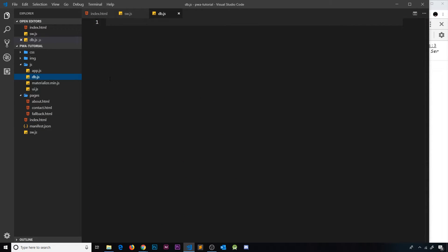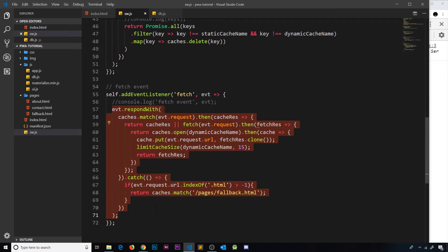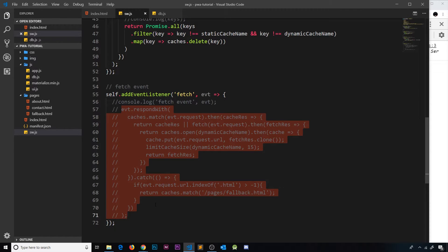Before we start doing anything with the database, I'd like to come over to the service worker and comment out the fetch event handler for now. While we work with the database, I don't want this fetch event handler getting in the way — I don't want to start caching our data requests. We'll ignore offline behavior and caching for now and return to it later.